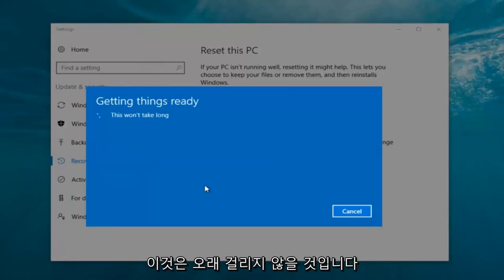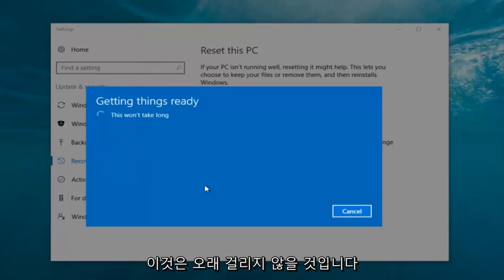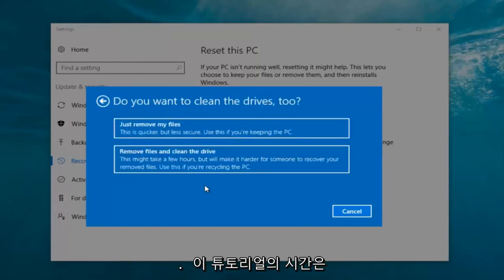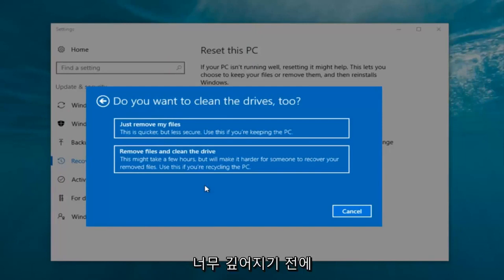It's going to say Getting Things Ready — this won't take long. I would recommend you allow a solid 30 minutes to an hour for this tutorial. I'm just letting you guys know that before we get too deep.